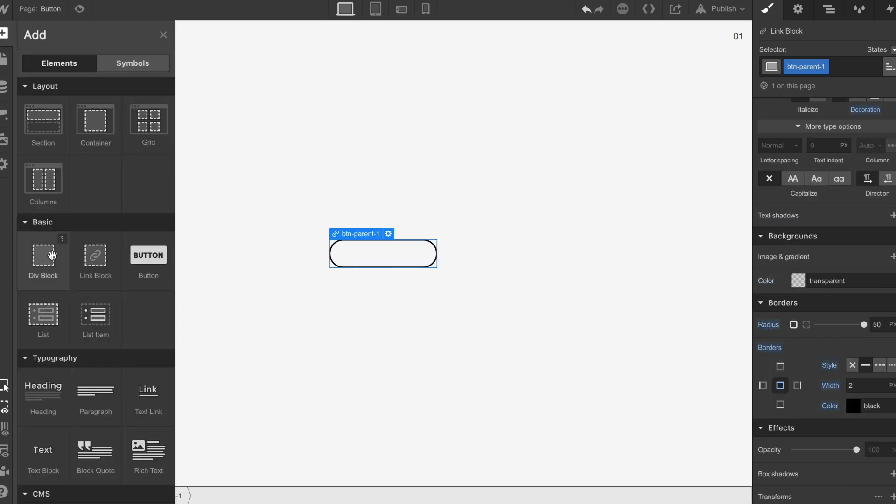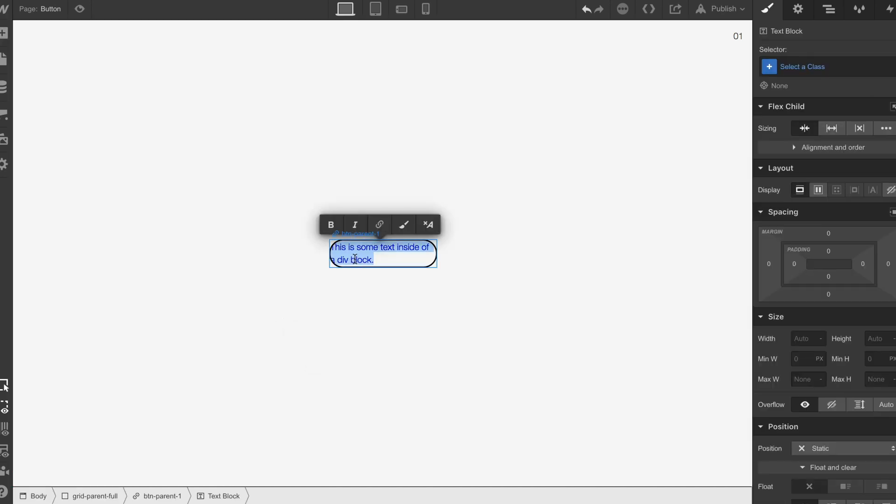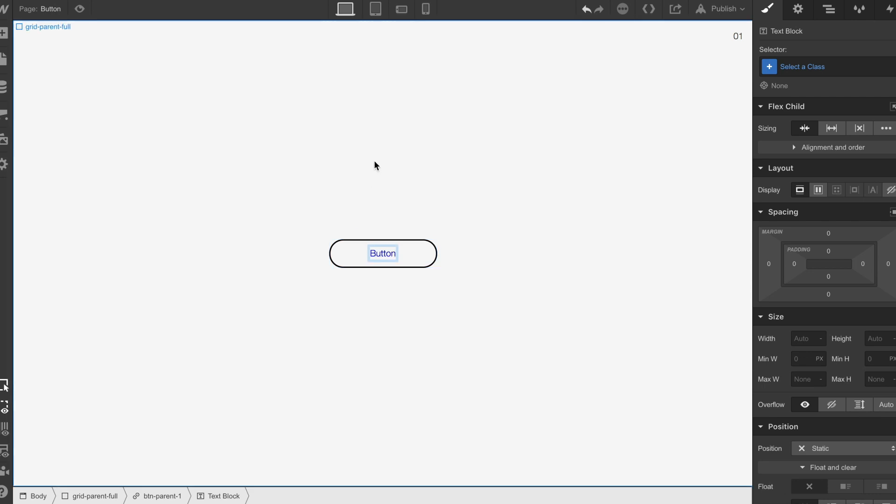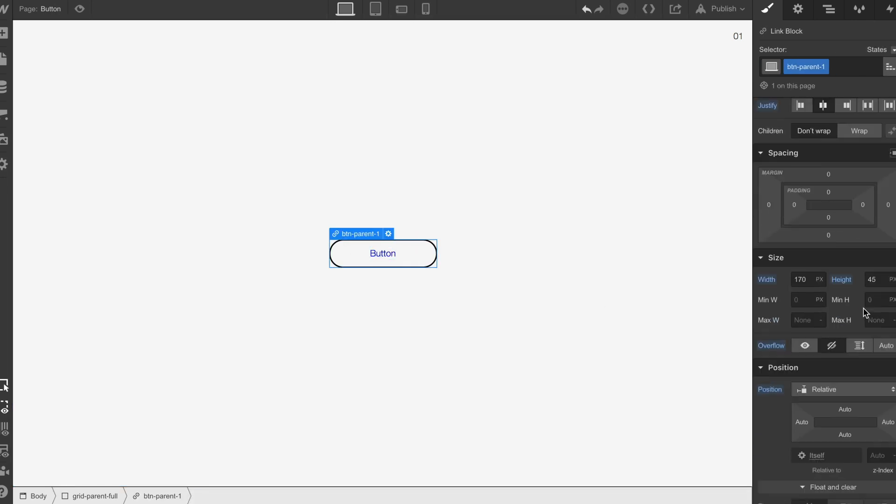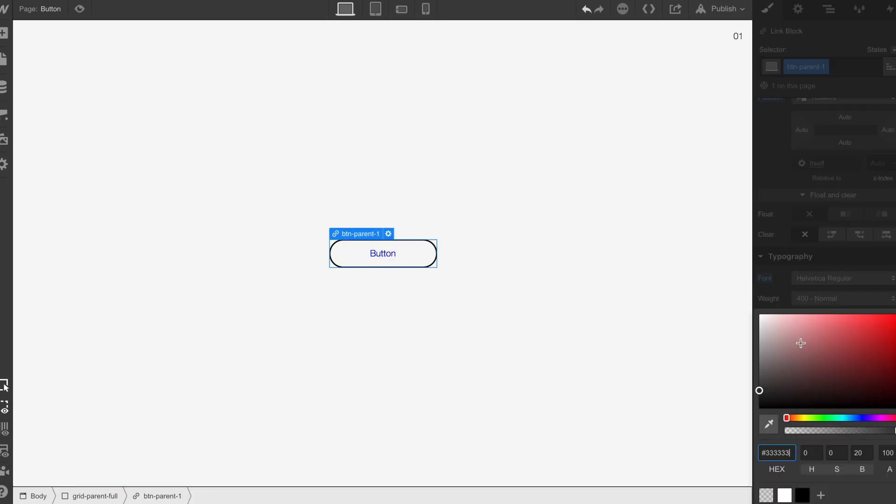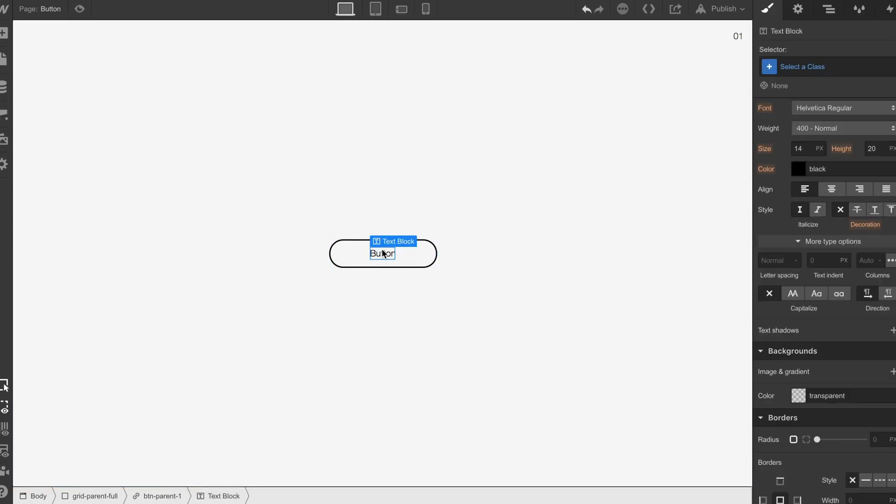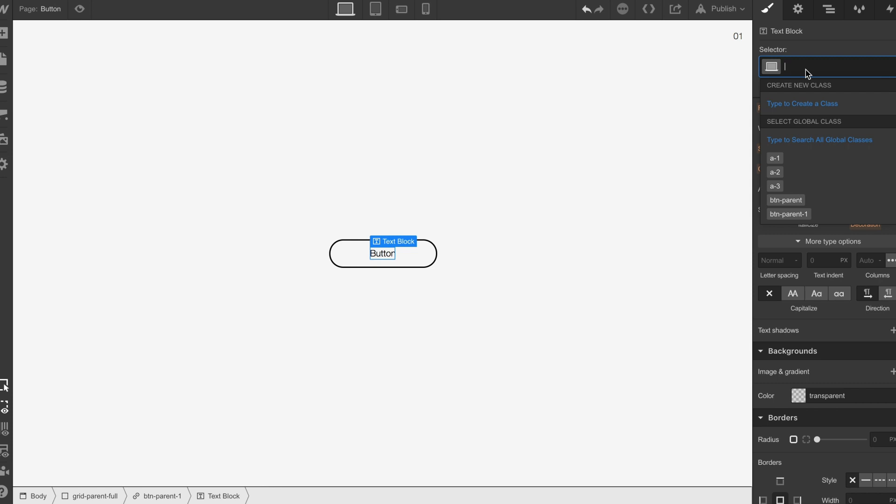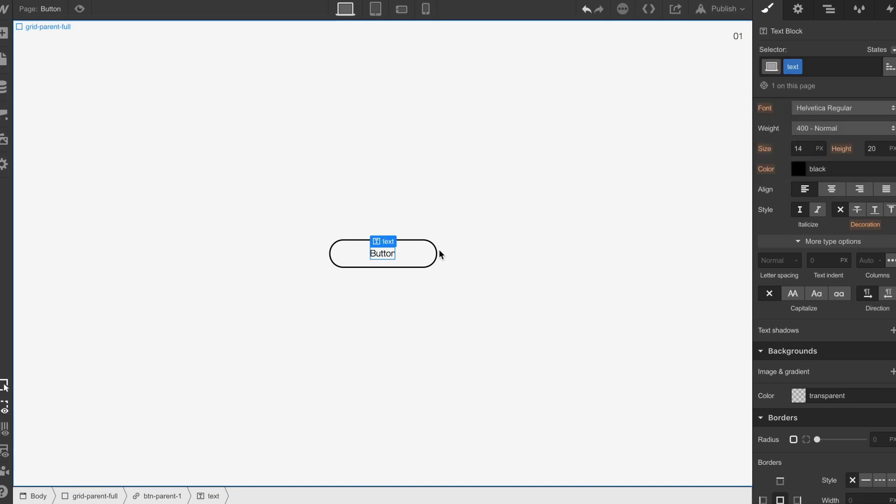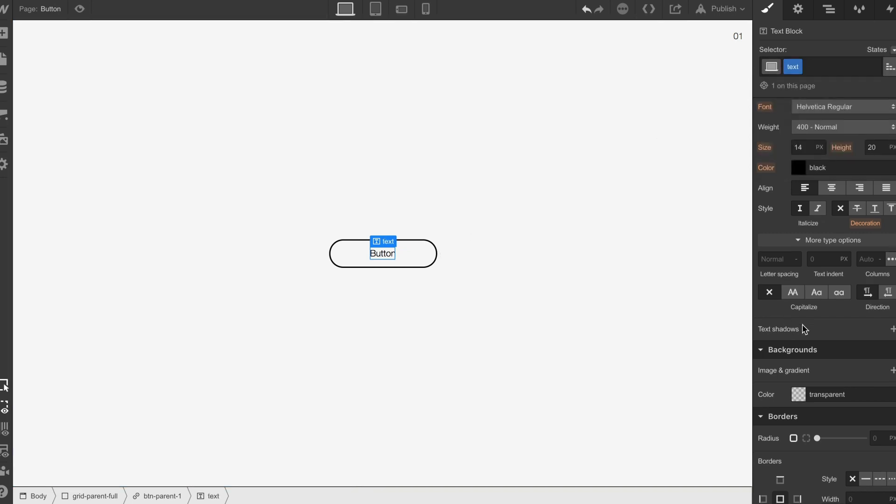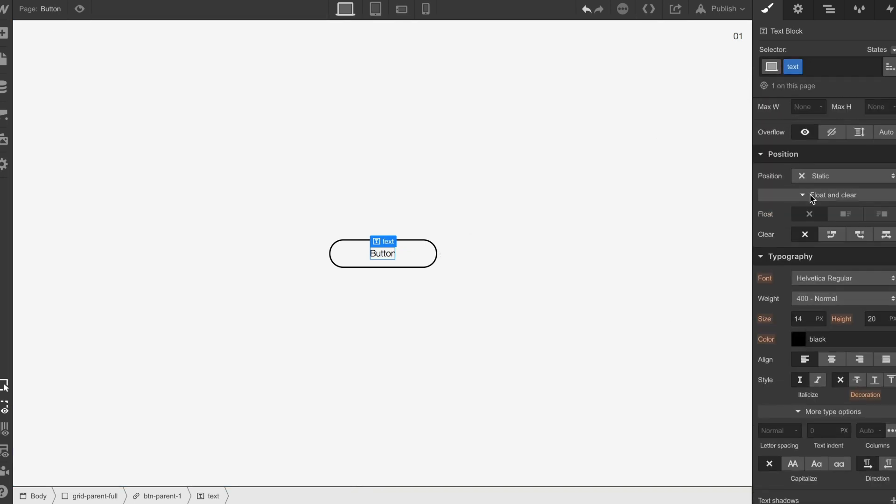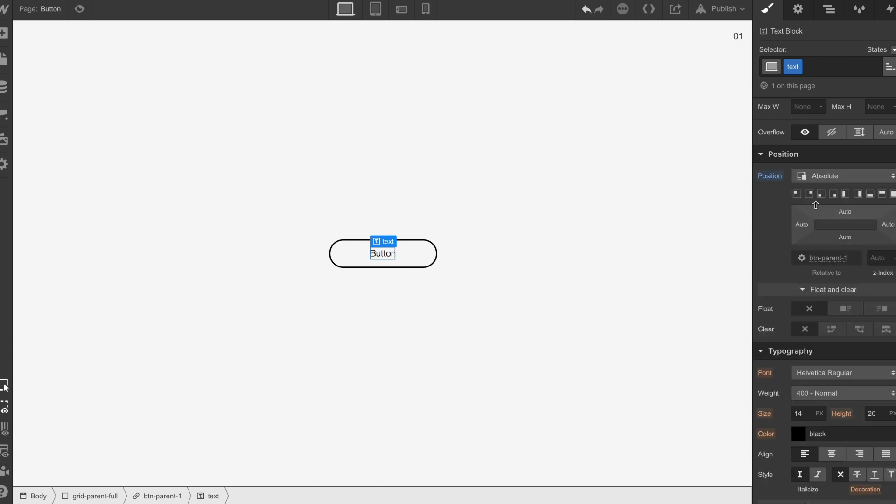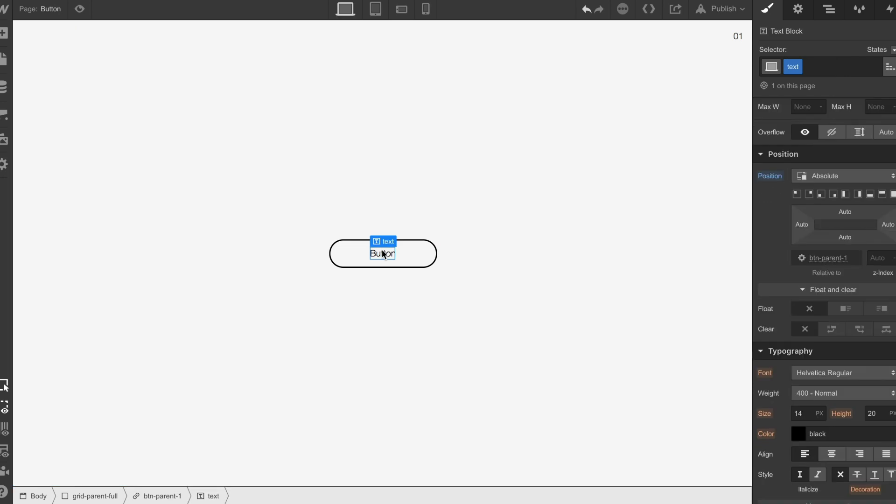Then we're going to grab some text, drop this text in here. We're going to call this button. One thing I did forget to do was just to make sure we select a font color. Now we're going to select this text block, we're going to call this text and then we're going to set the position of this to absolute and then we have our first button text.